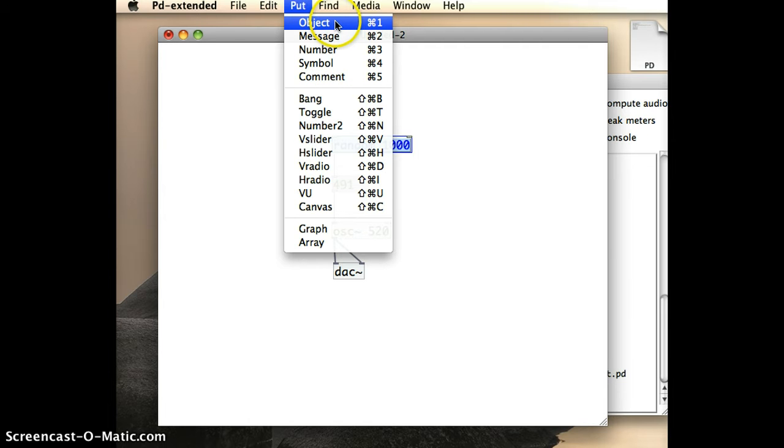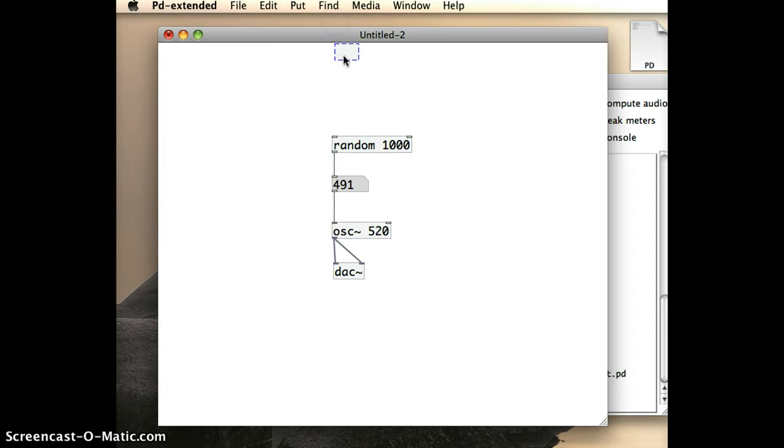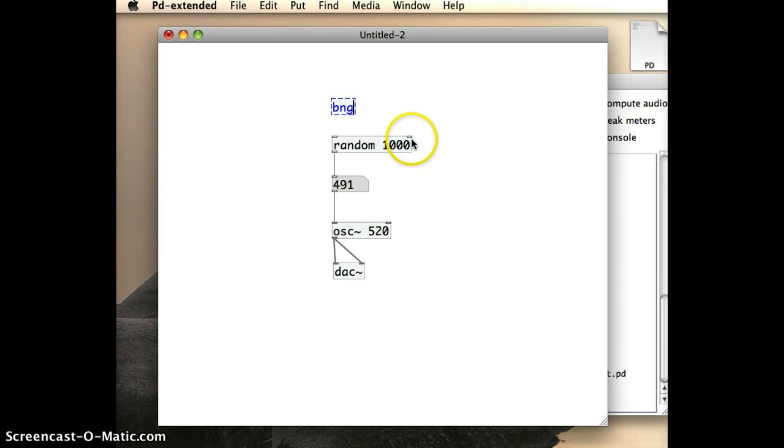Or another method for putting in a bang object that I often use in class is just to go put object, and just type BNG standing for bang. And if I click off into the patch,